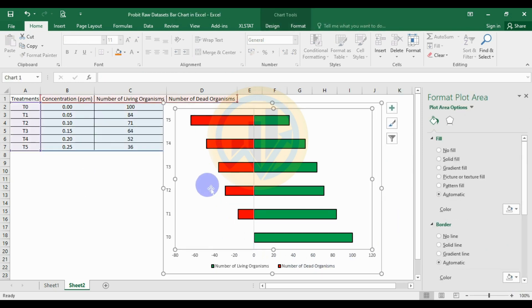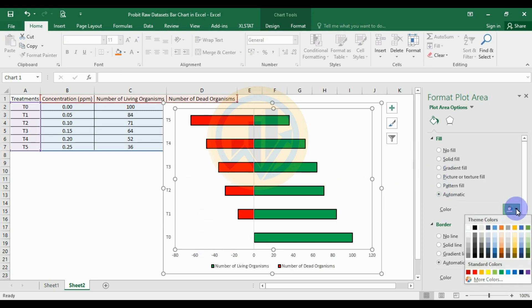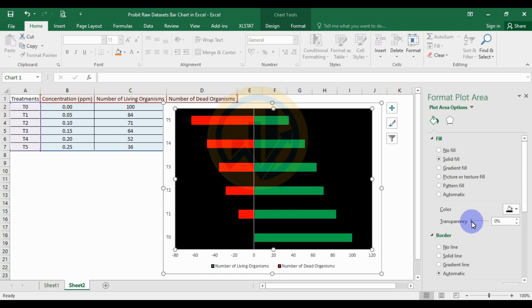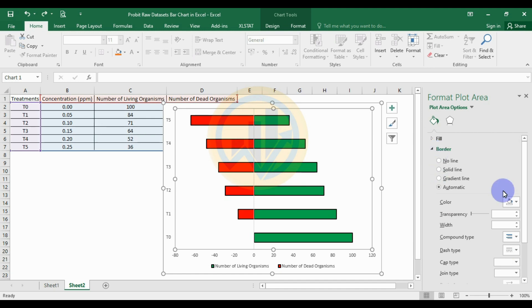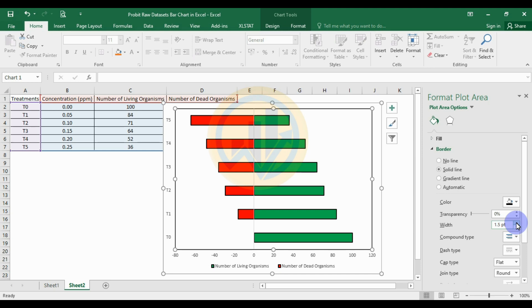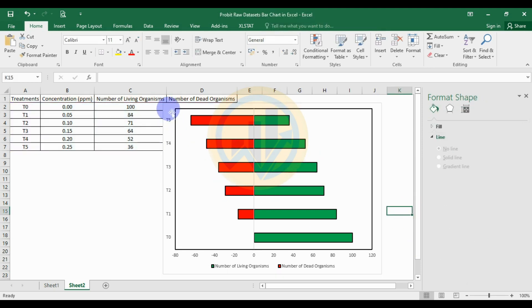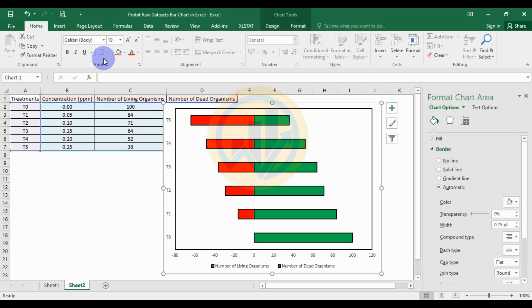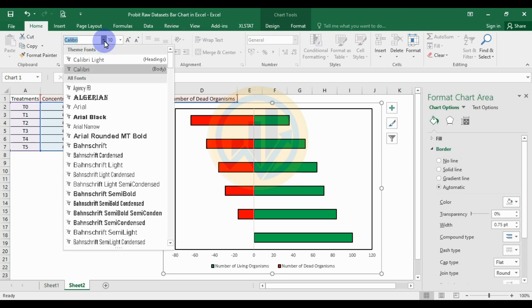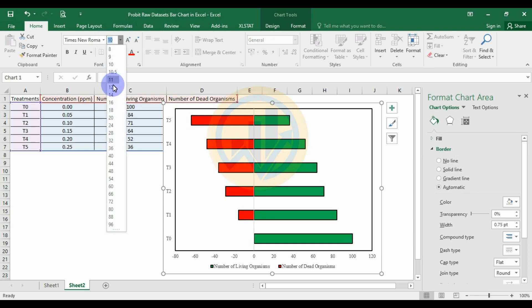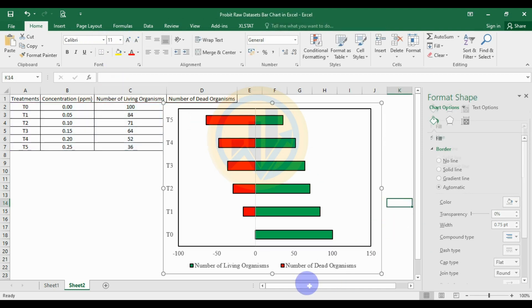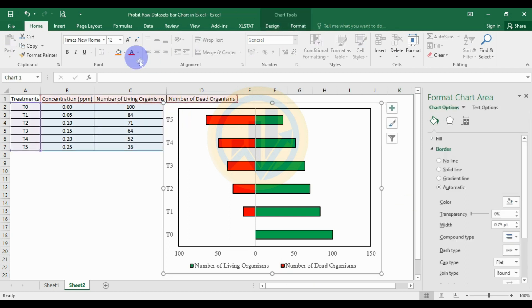With the entire graph selected, change the font to Times New Roman, set the font size to 12, and set the font color to black.